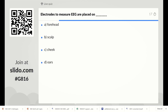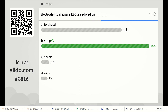Electrodes used to measure EEG are placed on: forehead, scalp, cheek, or ears. The right answer is scalp. We fix the electrodes on the scalp to measure the potential from the brain, so Option B is the right answer.